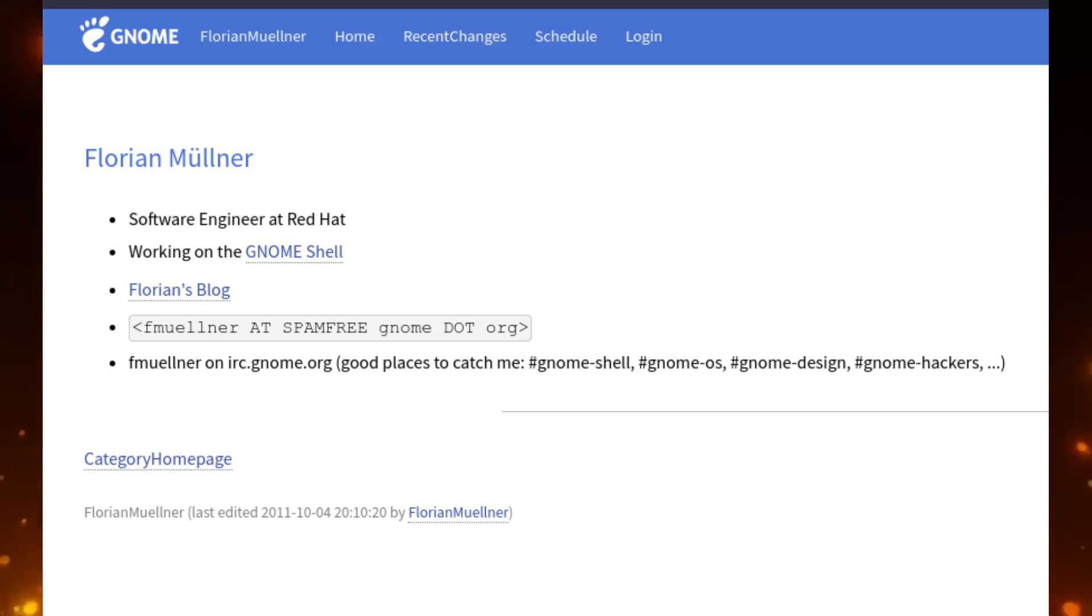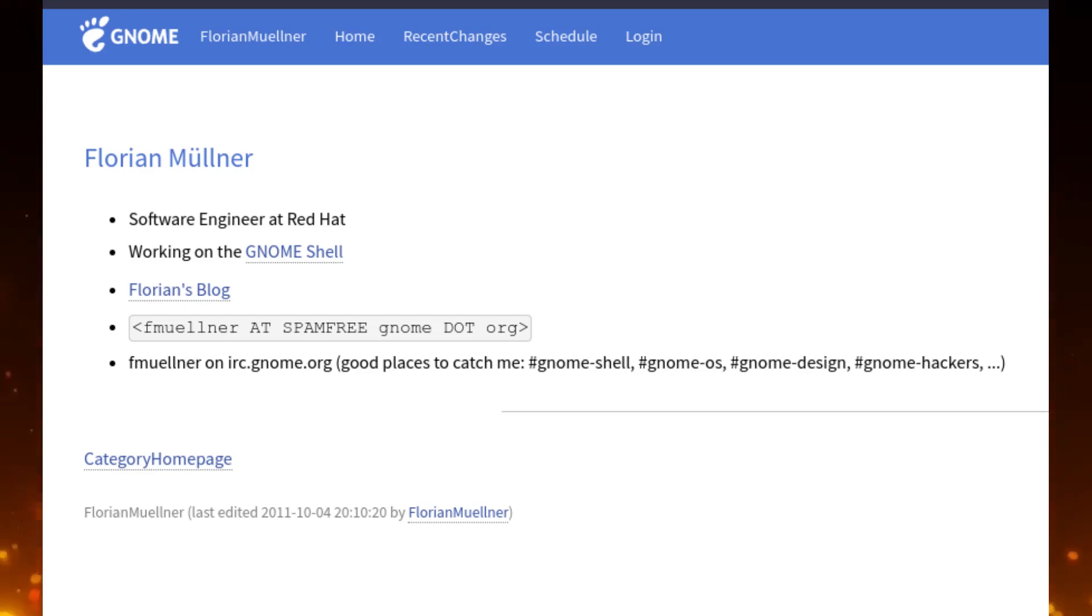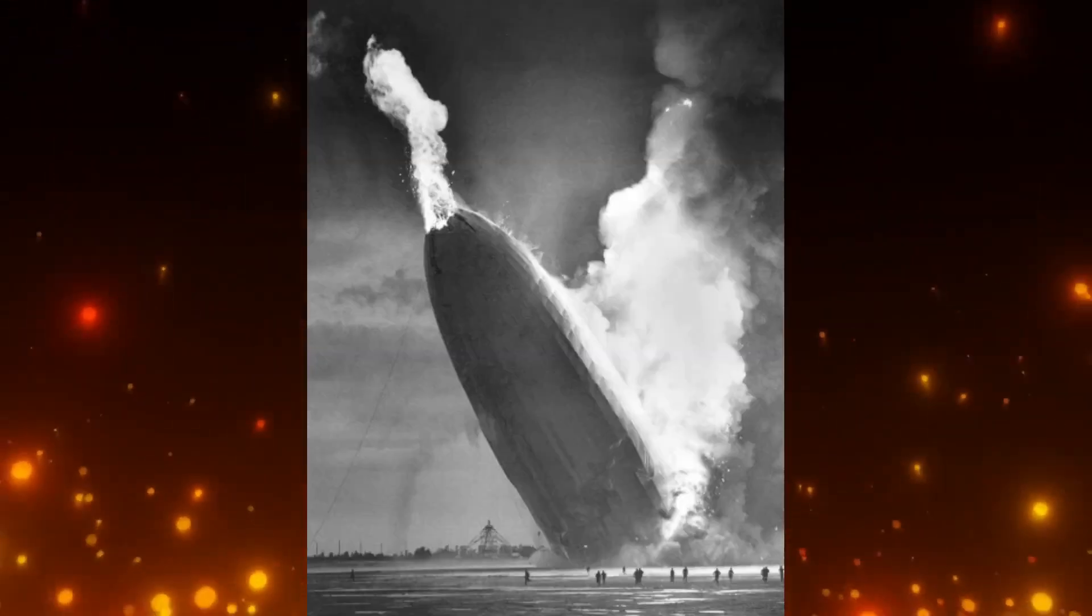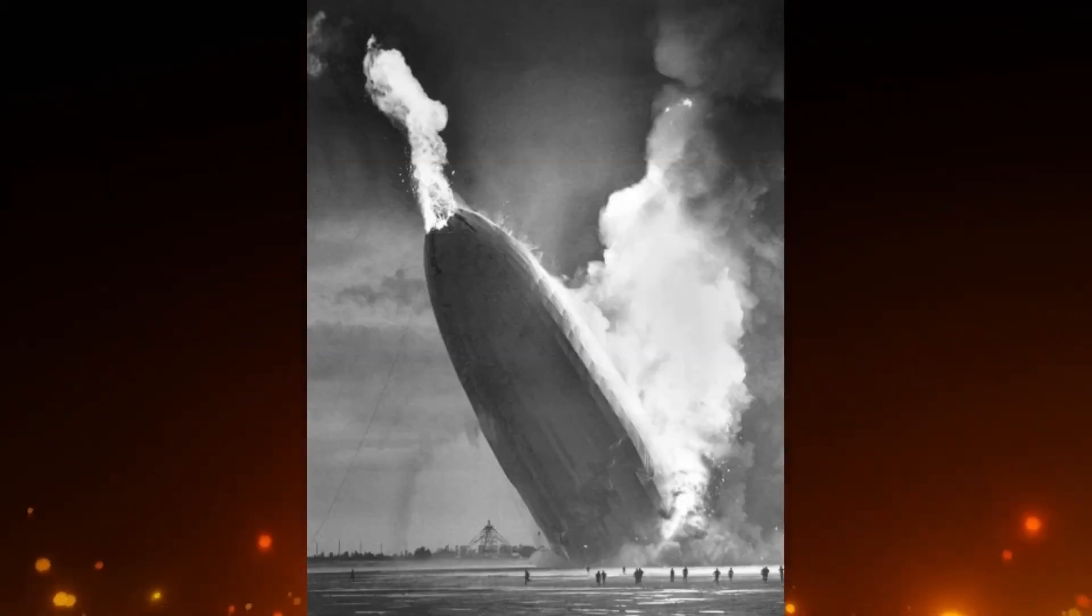GNOME 45 already has the typical tweaks and bug fixes, but a blog post from GNOME developer Florian Müllner describes the changes to the way extensions are to be handled. Broken extensions are not that unusual with GNOME, but this time around it appears to be a pretty sweeping change.